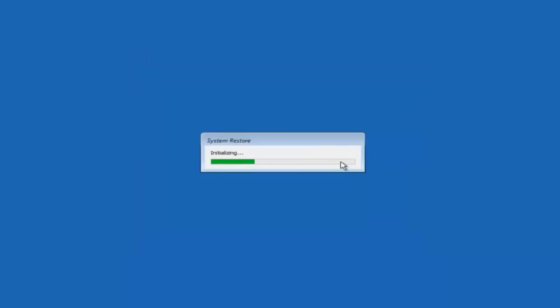And this will begin to initialize the system restore. So just be patient this will take a couple minutes to run. So once it's done I will be right back.